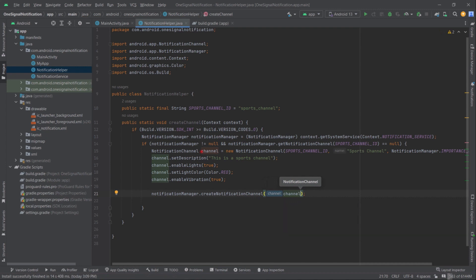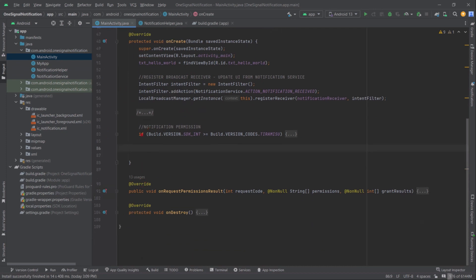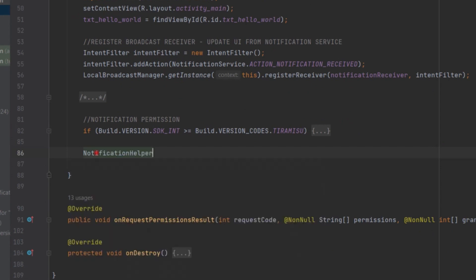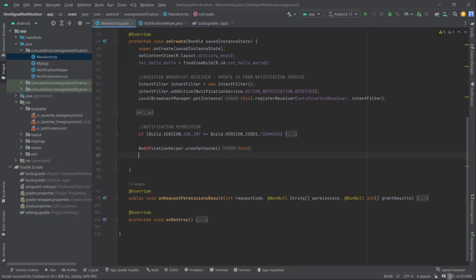Now, where do we call this createChannel method? As soon as our app starts, we can call it — typically inside the onCreate of the Application class or inside the onCreate of your app's launcher activity. Here, MainActivity is our launcher activity, so inside its onCreate method we call NotificationHelper.createChannel(this), and our notification channel is ready.